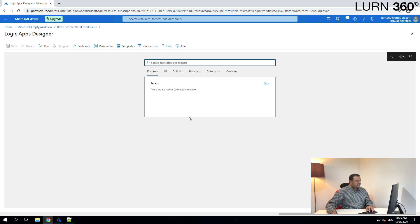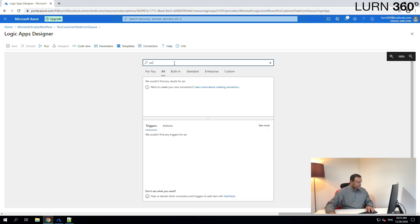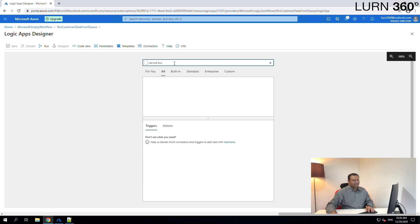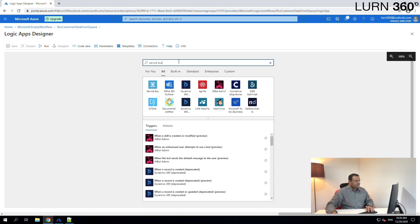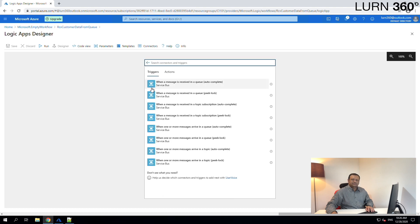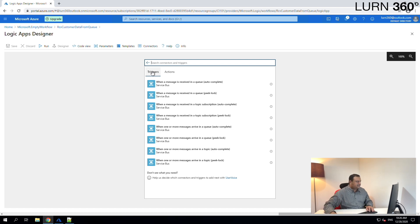We want this logic app to get triggered when a message arrives, or when the CRM system sends customer data to this Service Bus queue. Let's search for Service Bus — we have plenty of connectors to connect to every potential system. Because we want to connect to Service Bus, let's select it and see what triggers are available. Let's select the trigger 'when a message is received in a queue (autocomplete).'